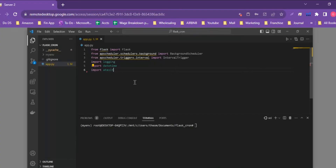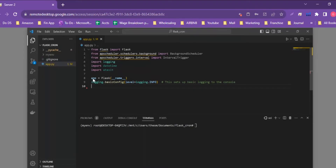Next we add the code to set up the Flask application and configure basic logging. The line `app = Flask(__name__)` is the traditional way to set up the Flask app in the app.py file. Then `logging.basicConfig` sets up the basic logging configuration we'll need to output to the console for this application.